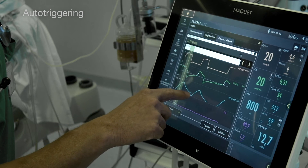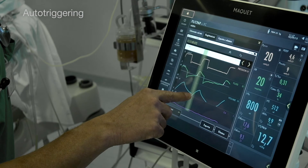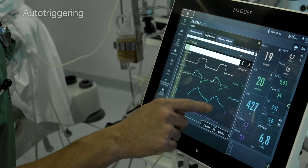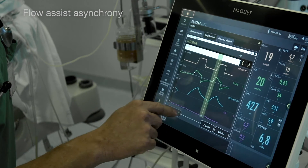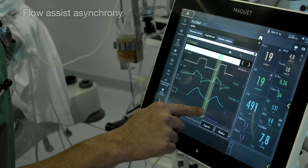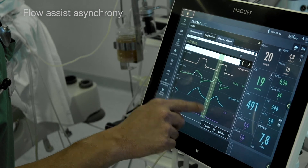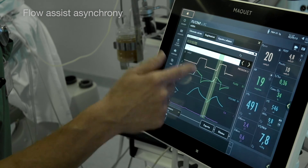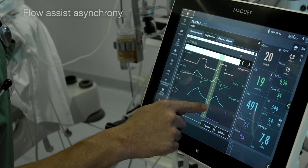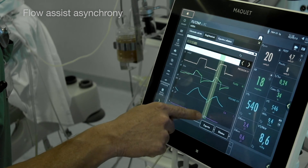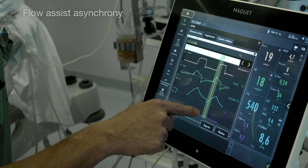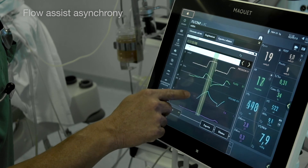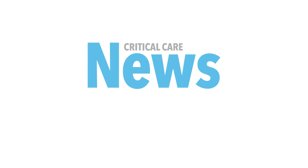Auto-triggering again. And here is a flow asynchrony example: a small effort from the diaphragm triggers the ventilator, with not a huge delay in opening the valve but only a small diaphragm contribution.